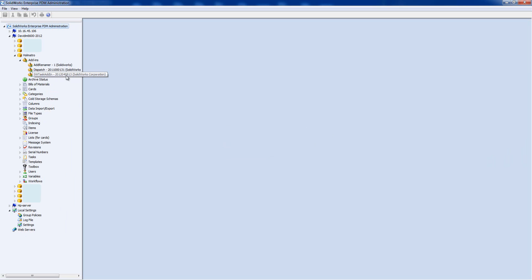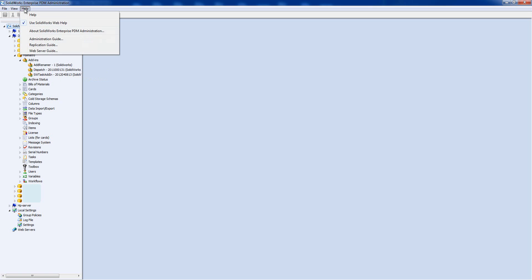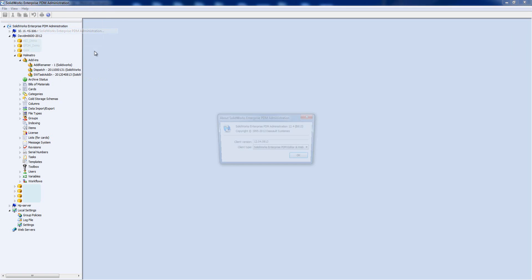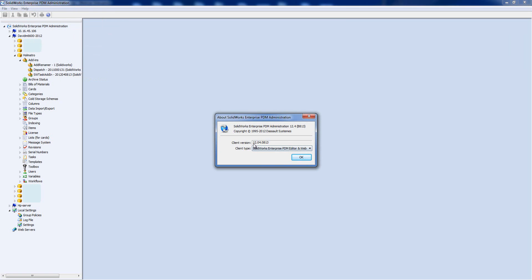We always want to be using the right version of the add-in for the version of Enterprise we've got installed. In this case I'd also want to update my Dispatch add-in because that's showing 2011 rather than 2012. To check which version of Enterprise you're using, go to Help > About the Administration Tool — it'll say client version 12-04, so we're looking for 2012-04; just the first six digits matter.